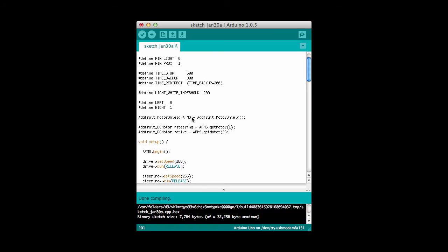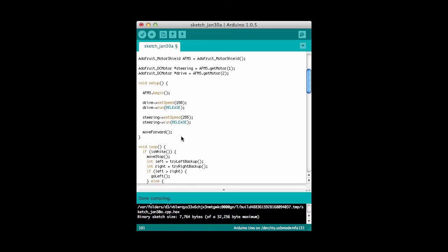And then we see down here that I've created an instance of the Motor Shield class and a couple of motors, one for my steering, one for my drive. So now, here's the setup method that we've seen before, and it looks pretty similar to what we've seen so far. I initialize the Motor Shield class.